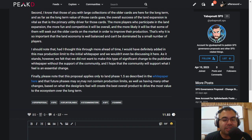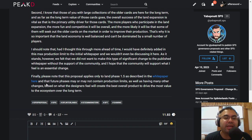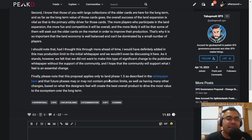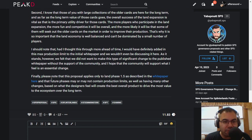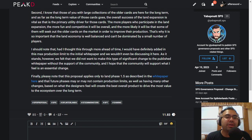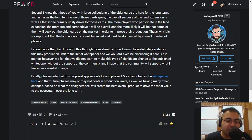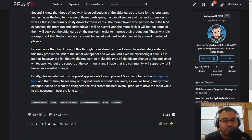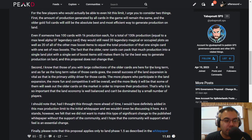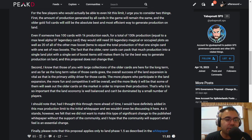Finally, please note that this proposal only applies to land phase 1.5 described in the white paper, and that future phases may or may not contain production limits, as well as having many other changes based on what the designers feel. So this is just for 1.5, and 1.5 I think is going to last a lot longer than people anticipate. I'm already thinking that land phase 2 may not come in until next year sometime, but either way, it's a temporary thing, it's not going to impact most people.